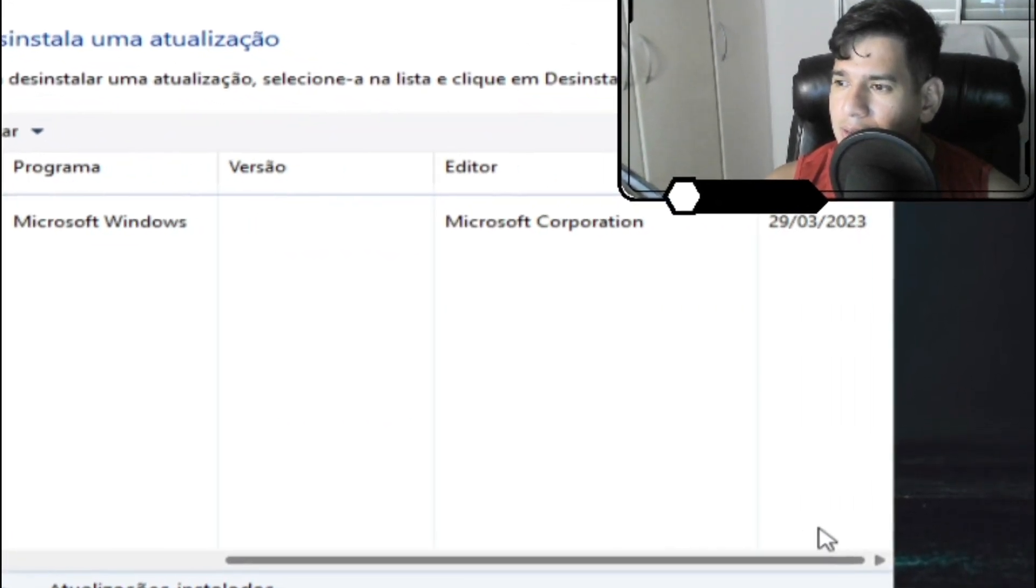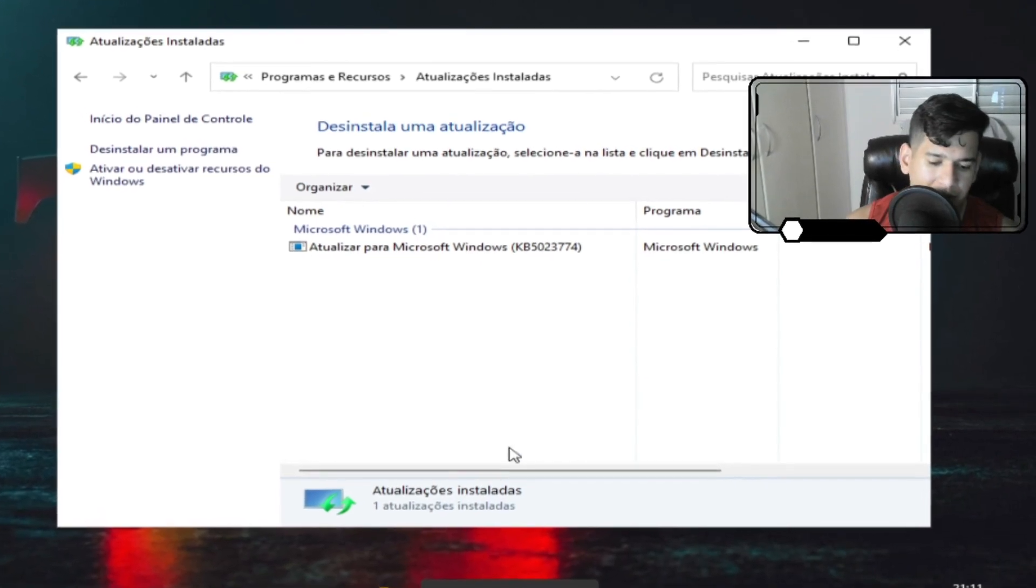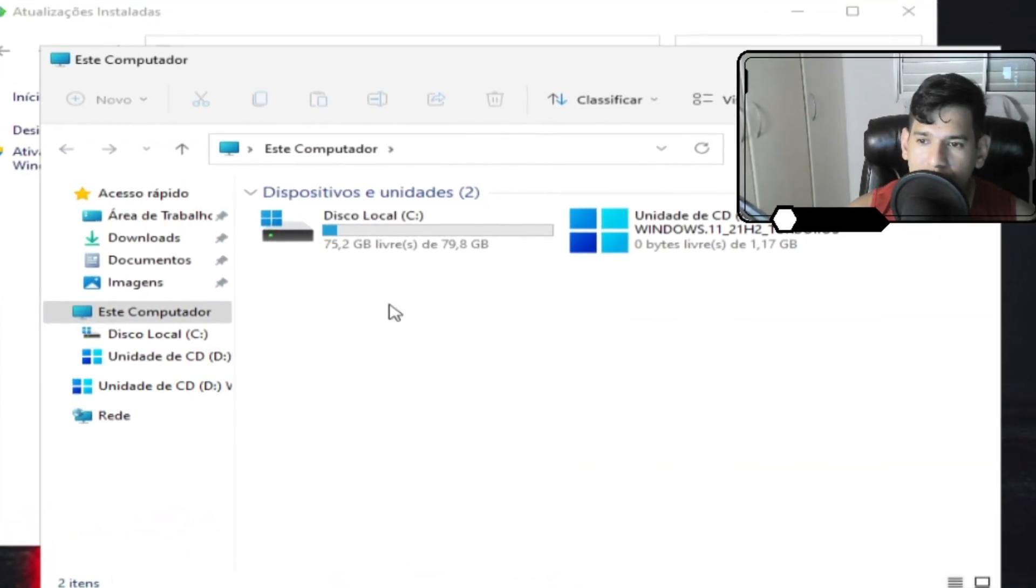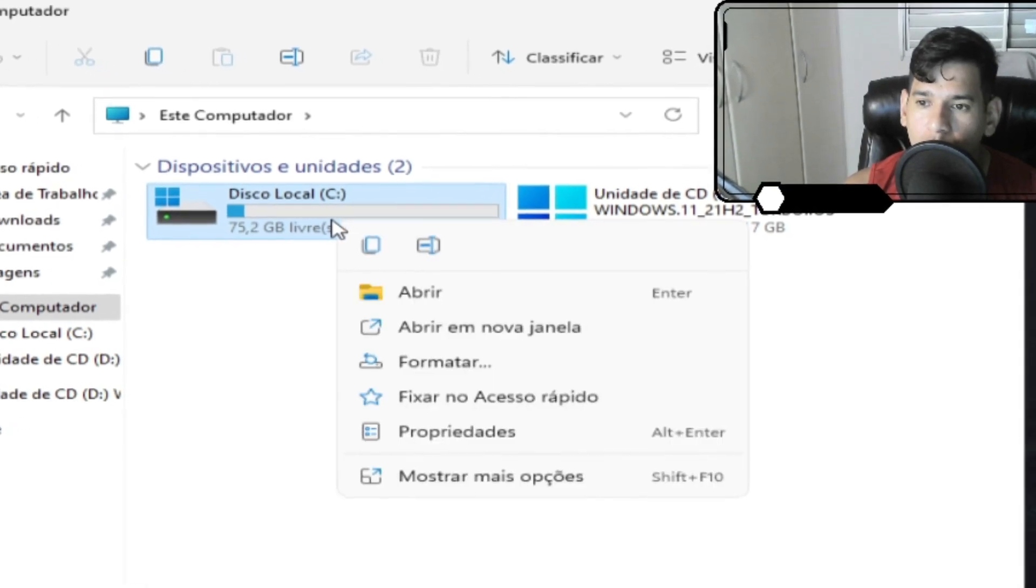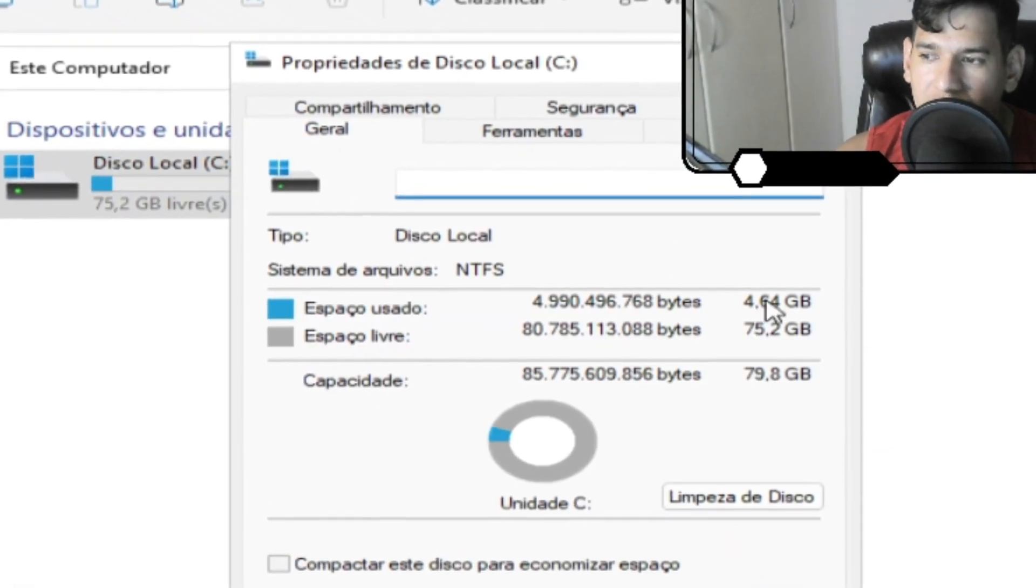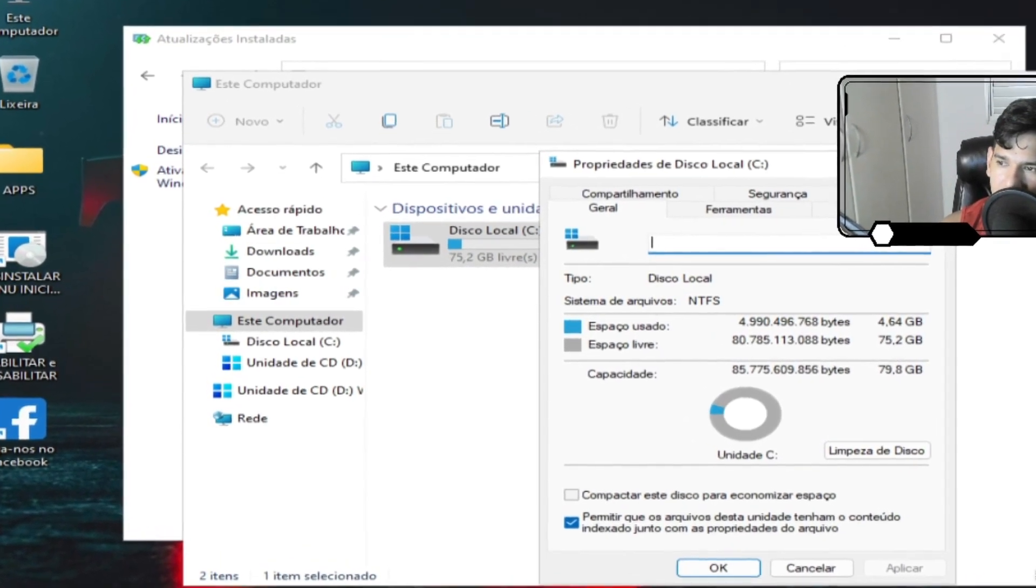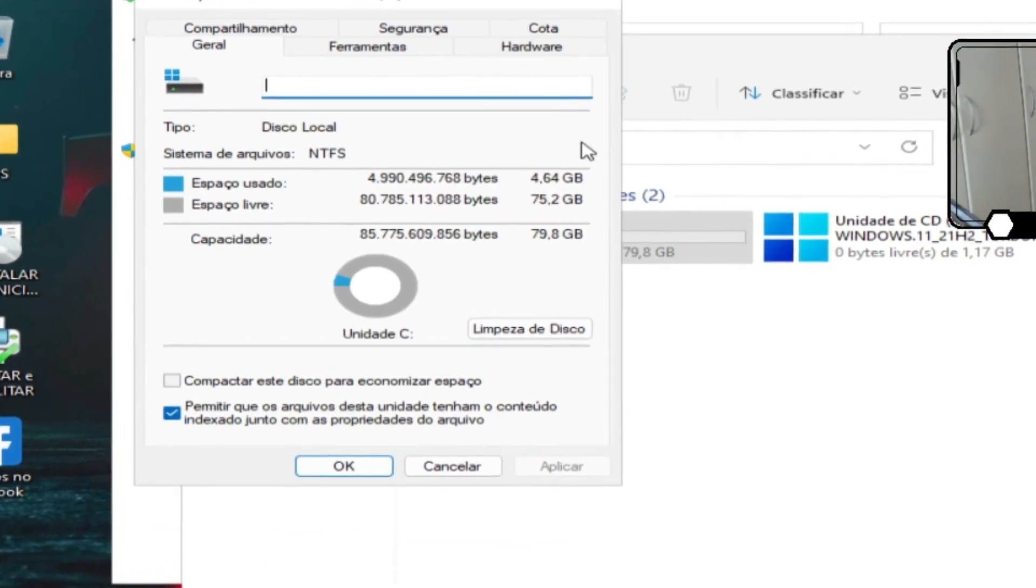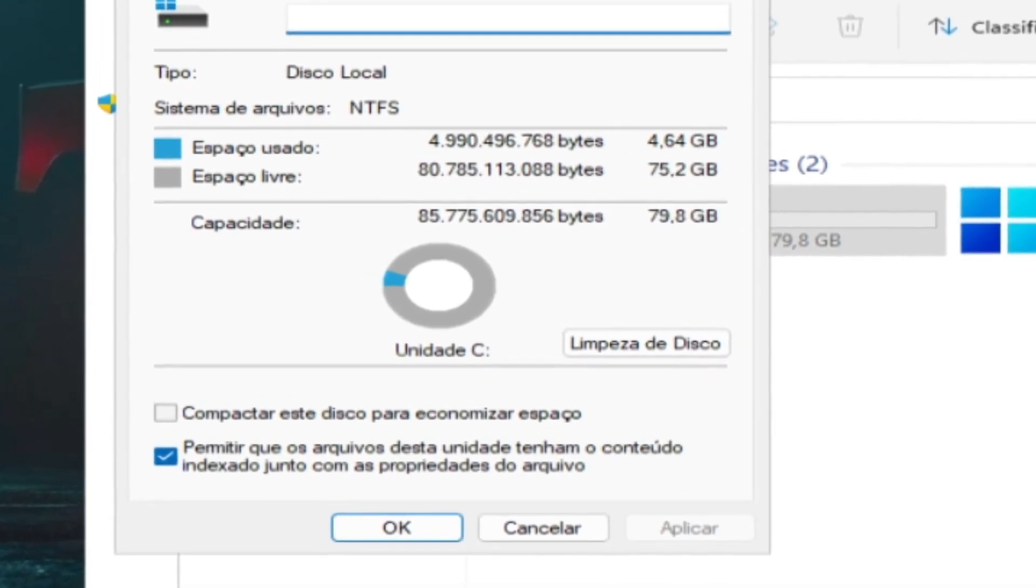E a atualização é dia 29 de março de 2023. Então a gente já veio aqui para a atualização. E a gente vai ver aqui a quantidade, o consumo de espaço em disco. 4 GB. Deixa aqui para vocês verem. 4 GB e 64 MB.